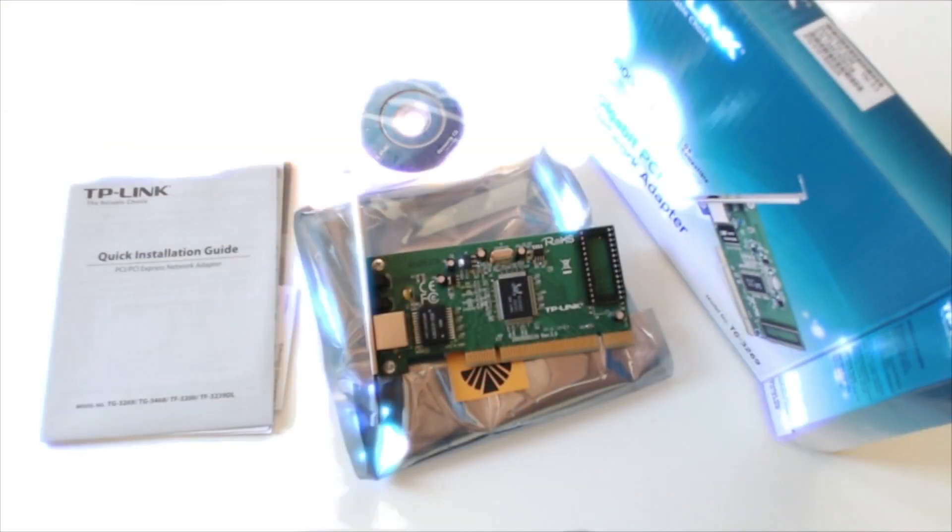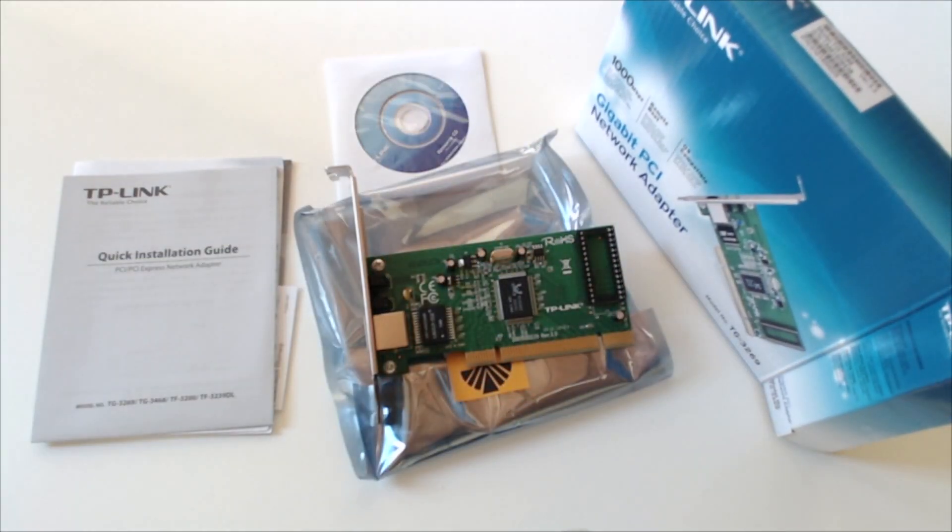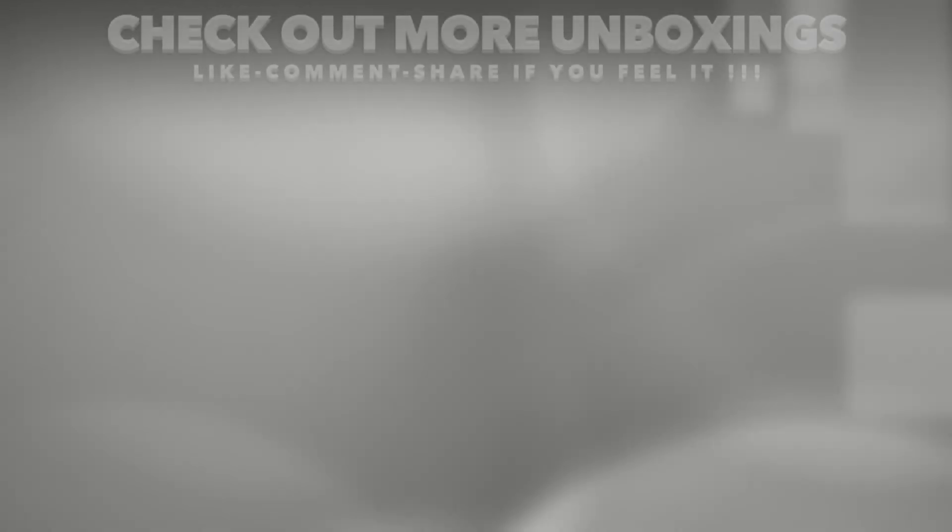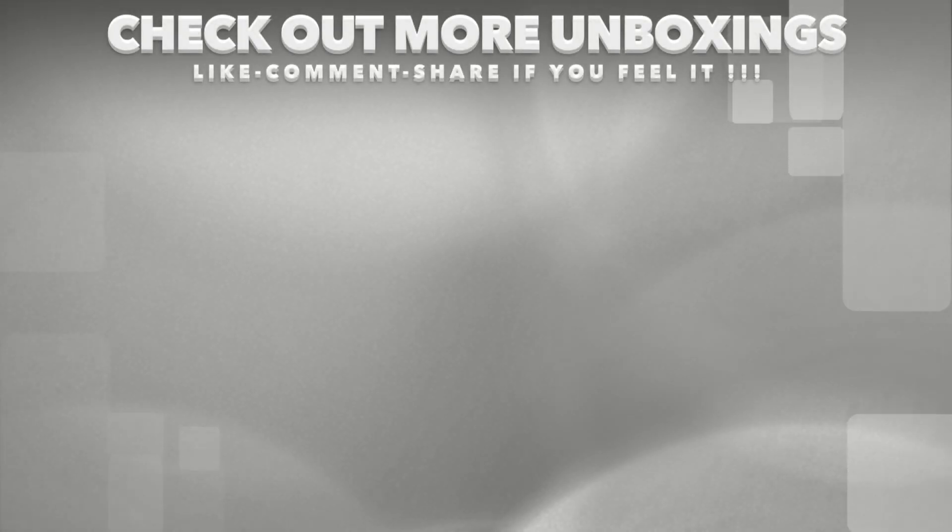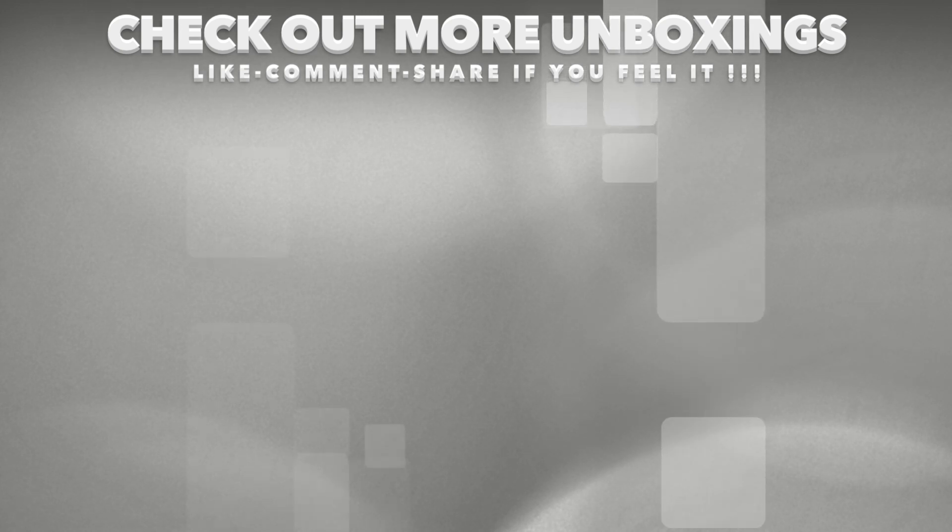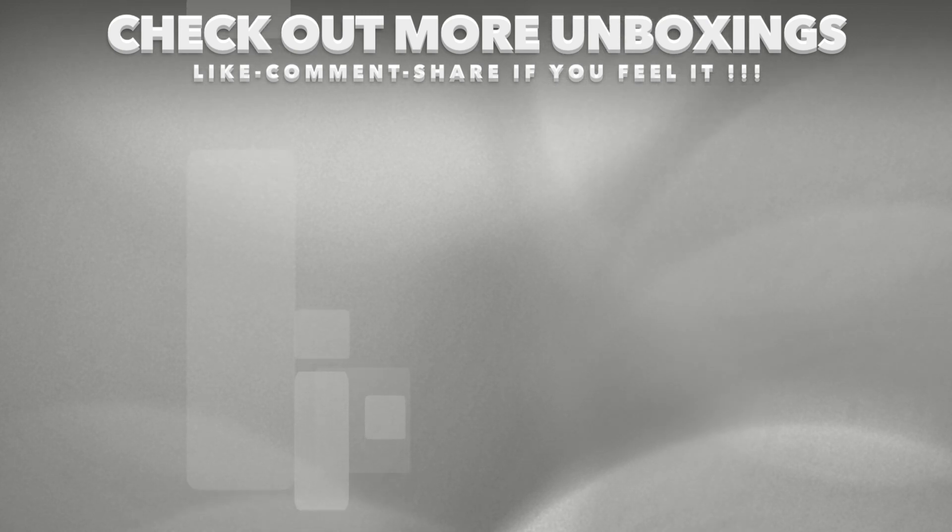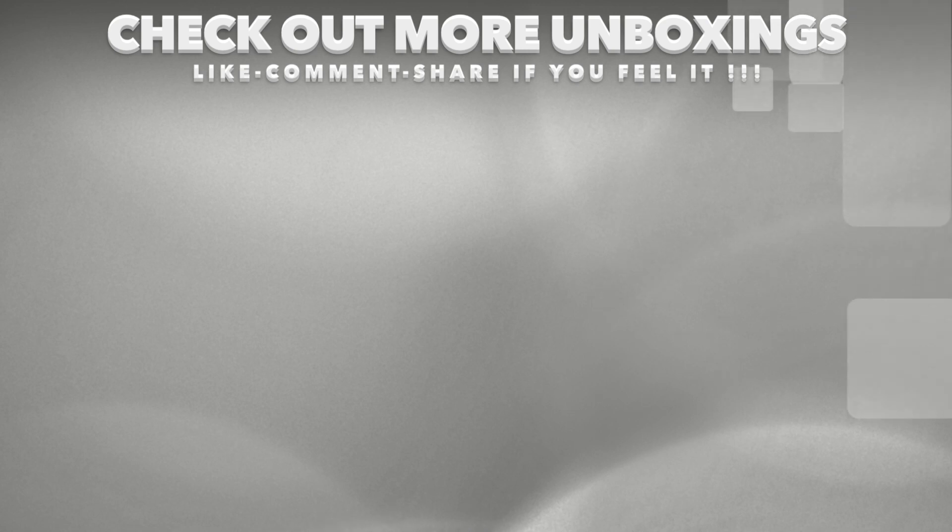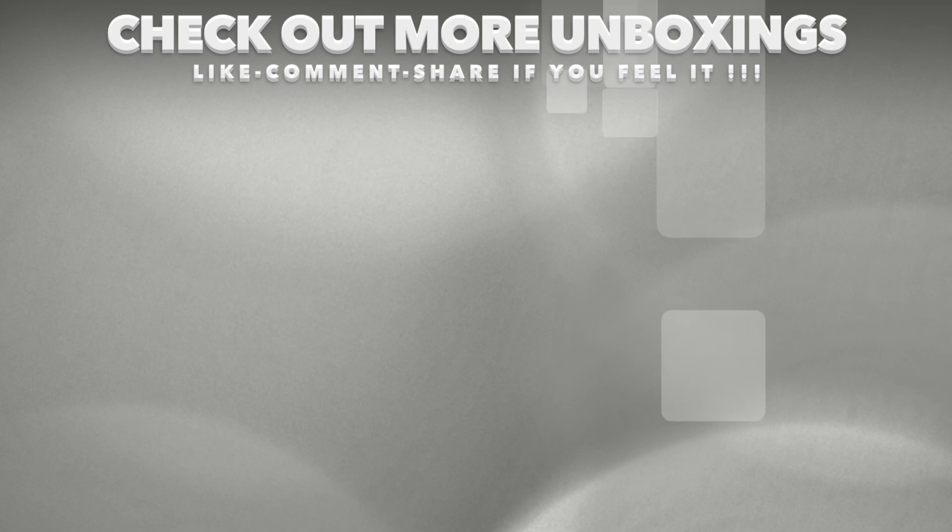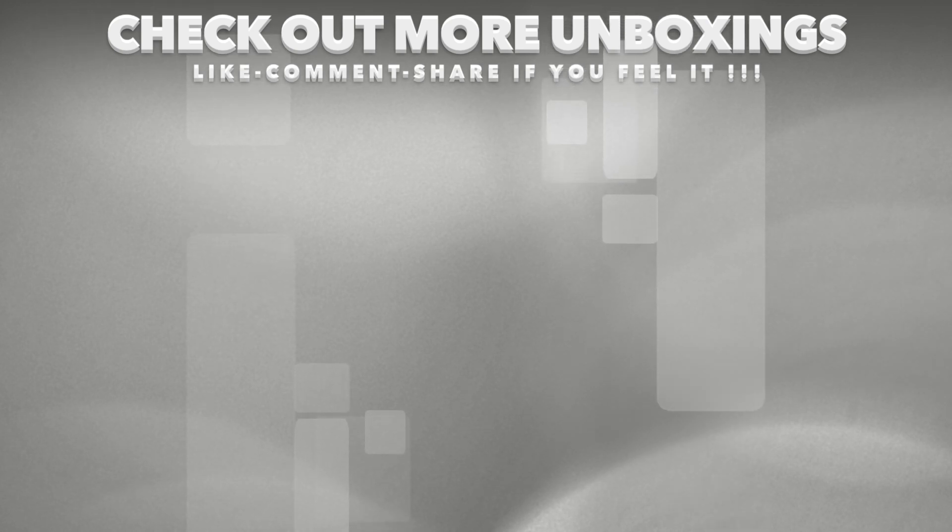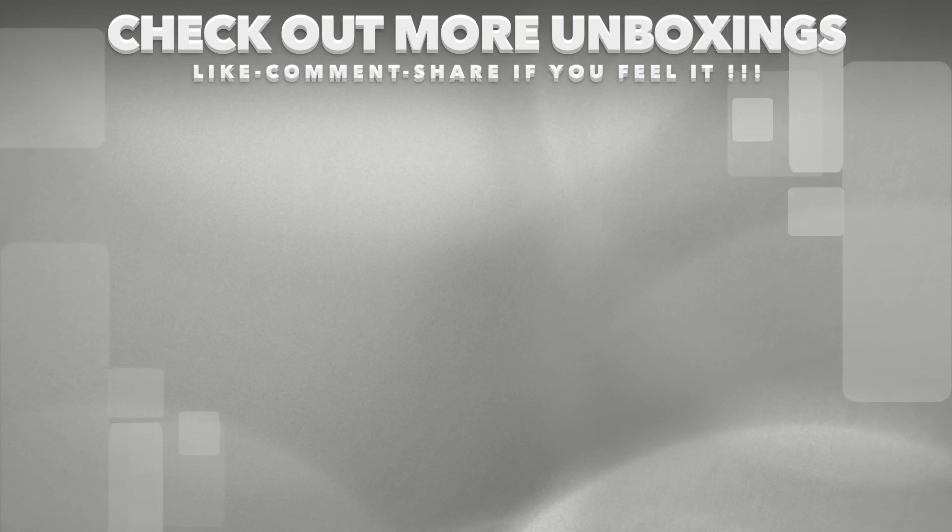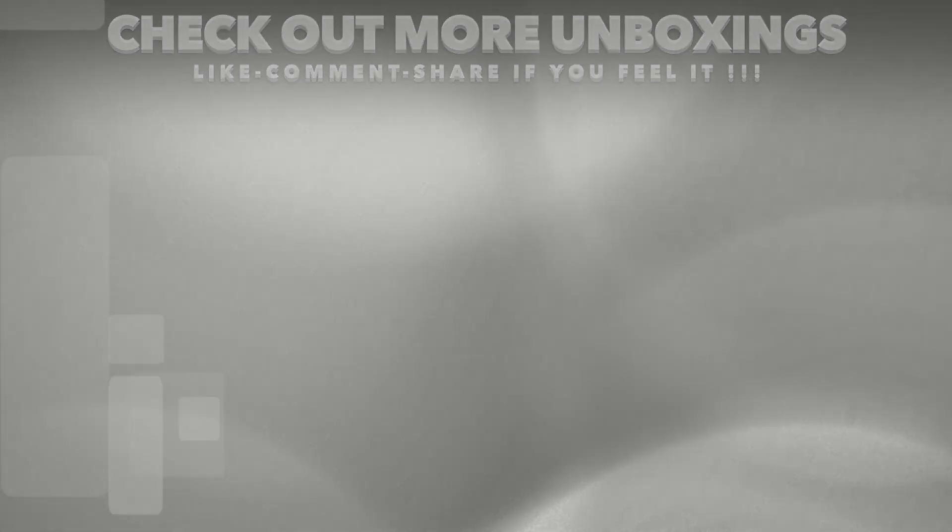This was the unboxing of TP-Link TG3269 Network Adapter. From ATEXTech, thank you for watching. I'll see you next time.